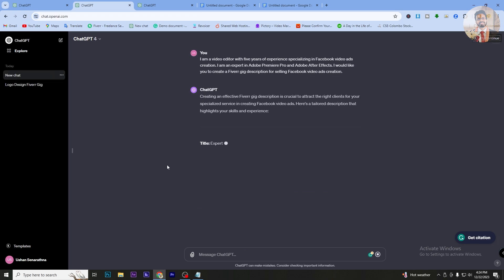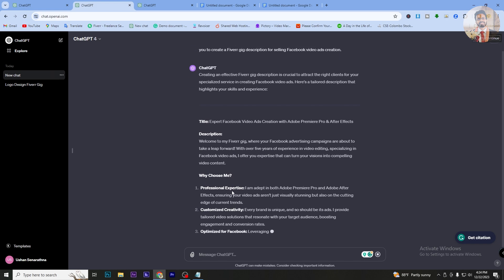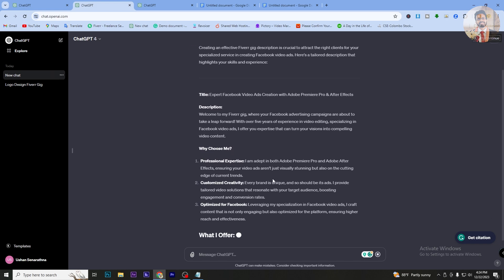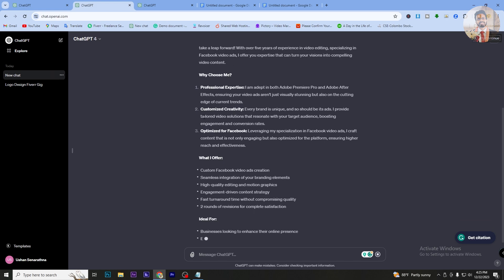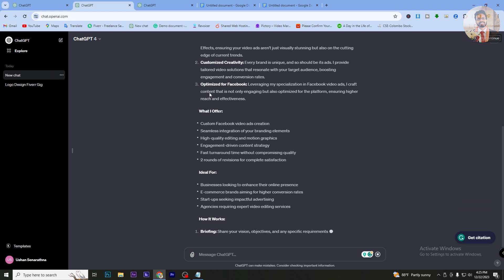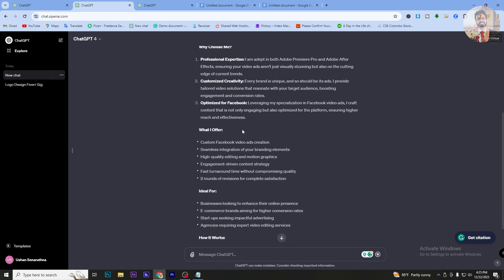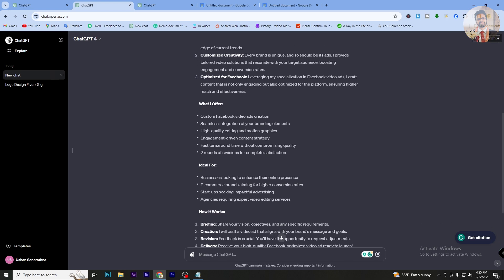This is Adobe Premiere Pro, Optics, customized creativity, optimized for Facebook. What I offer: high quality editing and motion graphics, and engagement-driven content strategy.